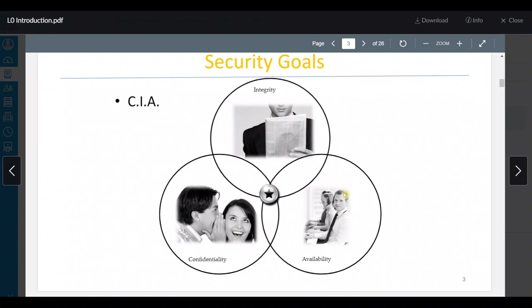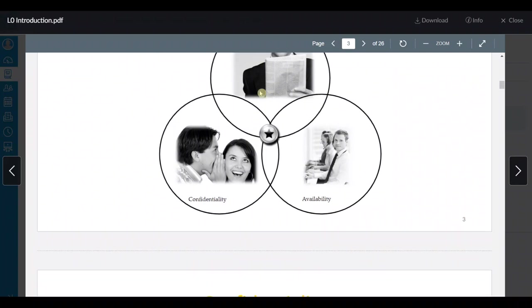Let's see another security goals. بالعادة بيكون عندنا security goals هم عبارة عن integrity، confidentiality، availability. طبعاً هدول واضحين، بس هلأ مندرسهم أكتر.